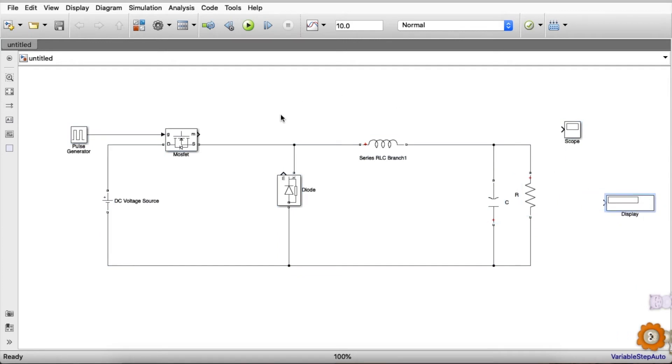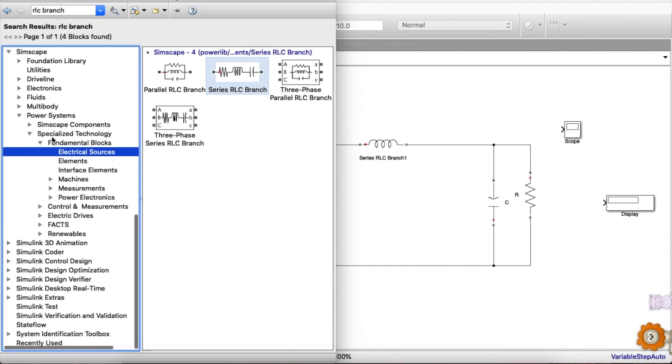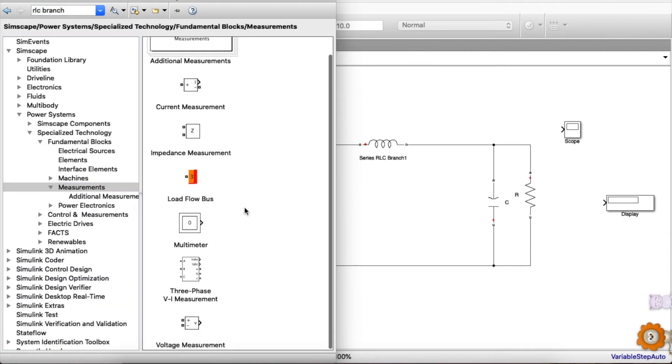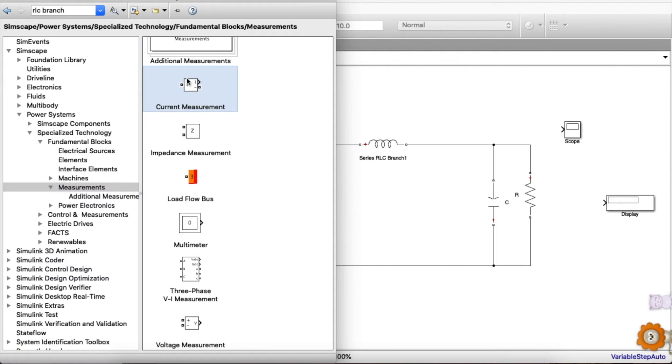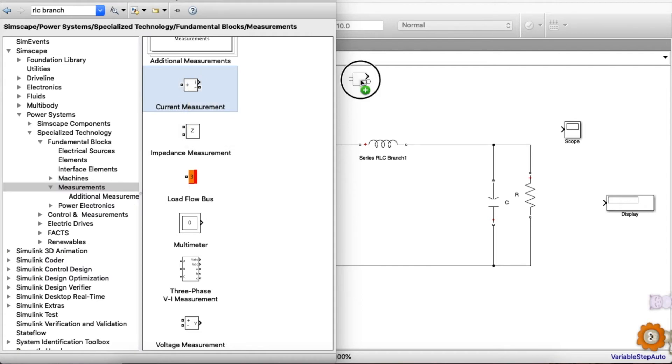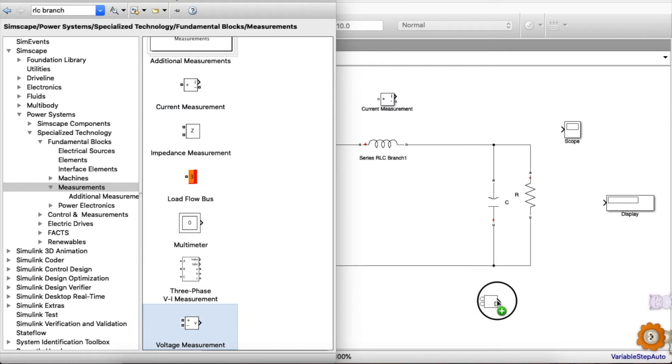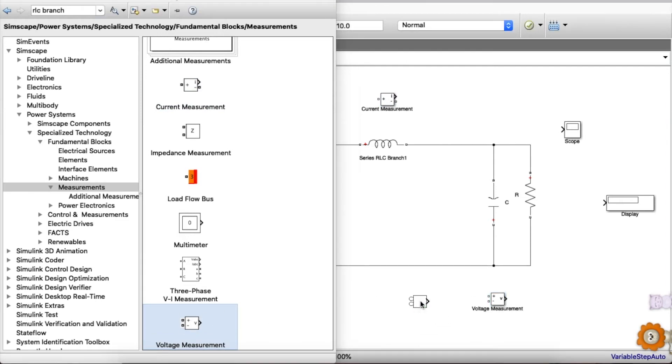To measure the voltage or current or any parameter we want, we will be using the measurement blocks. For that we can go to measurements in Simscape. This current measurement for inductor current, and we will be using two voltage measurements, one for the output voltage and one for the input voltage.